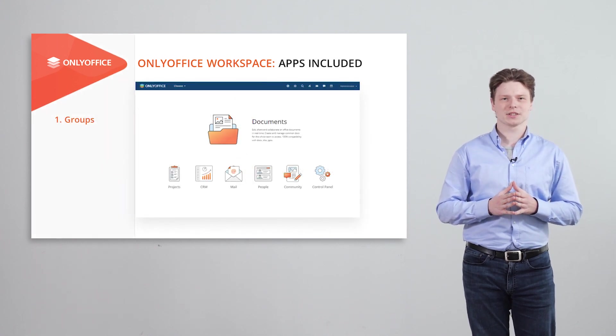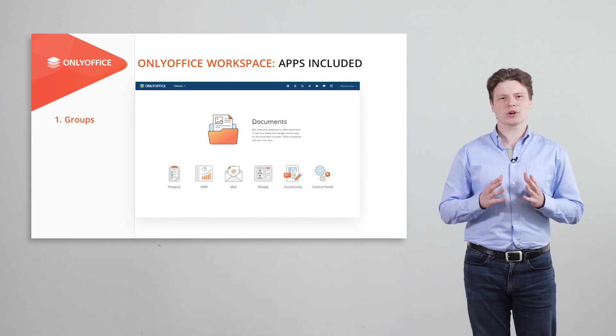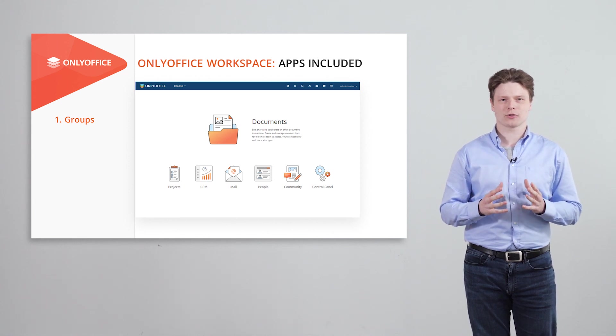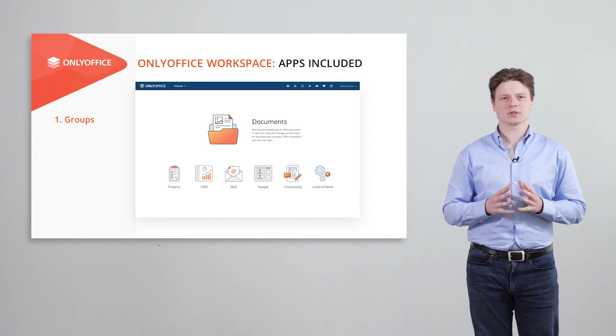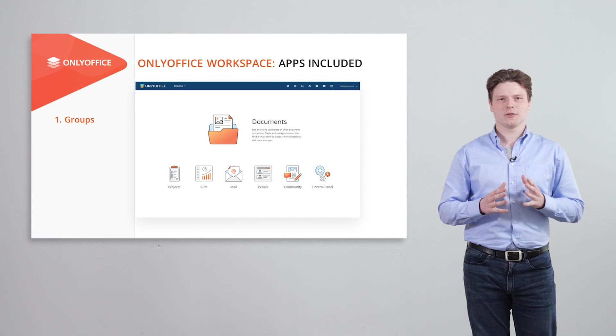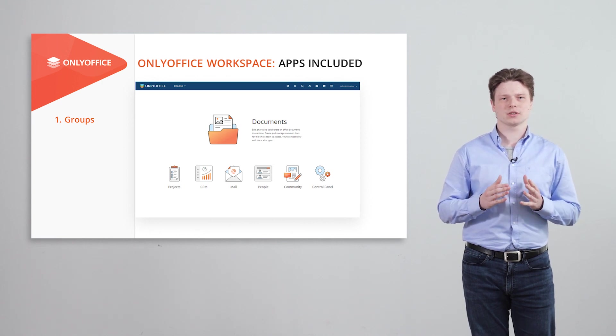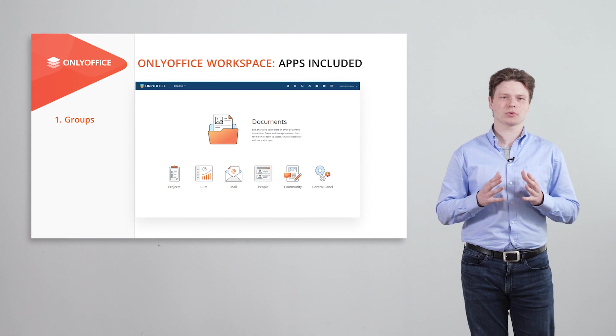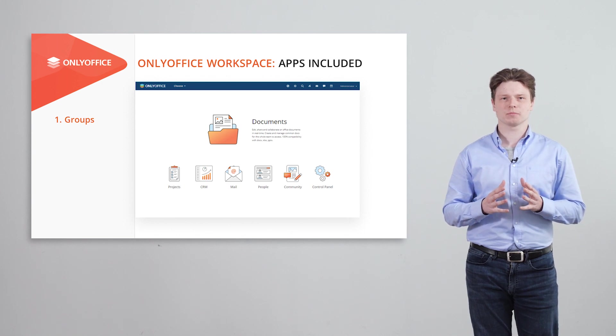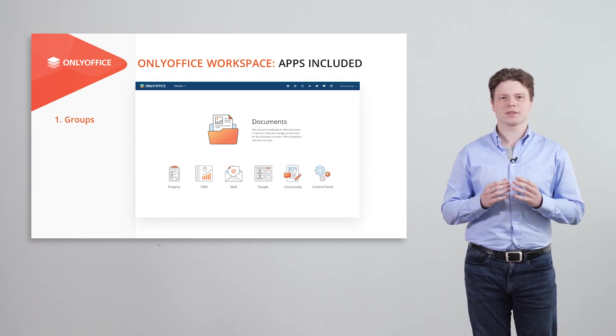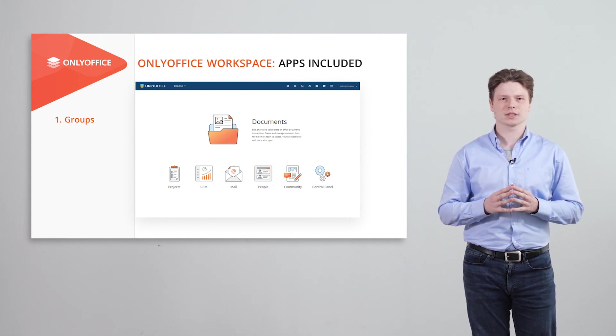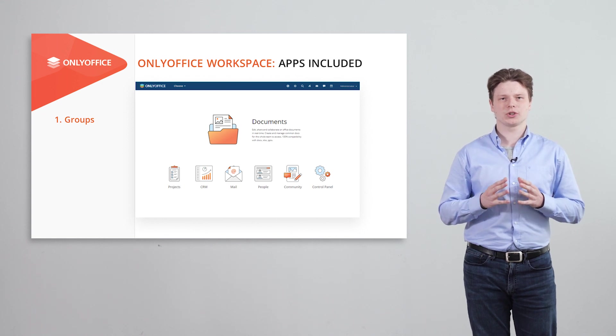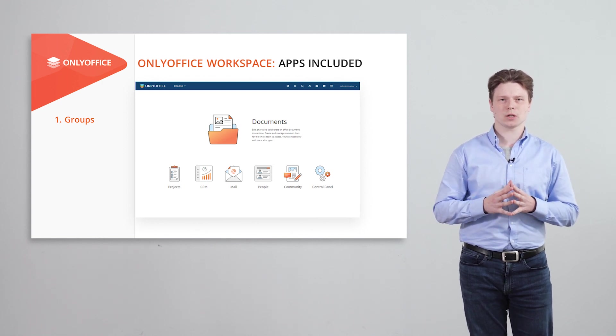OnlyOffice Groups is a comprehensive collaboration platform that offers several modules for secure and structured document management, agile project and correspondence management, interaction with customers, creating events and internal enterprise social network.